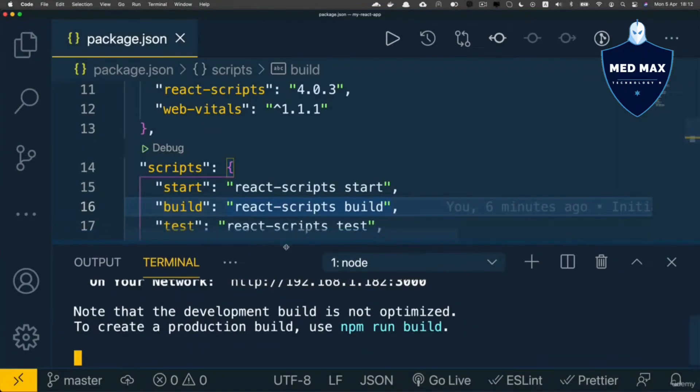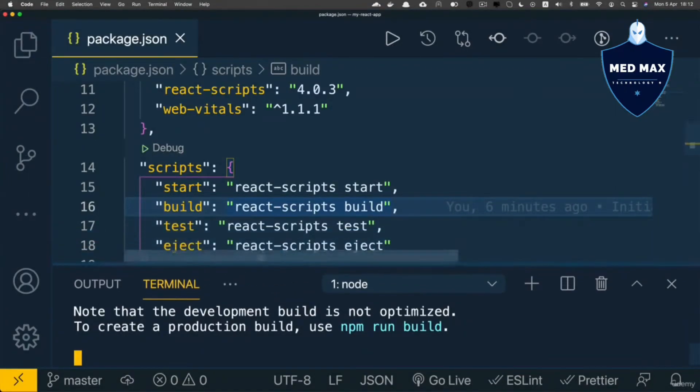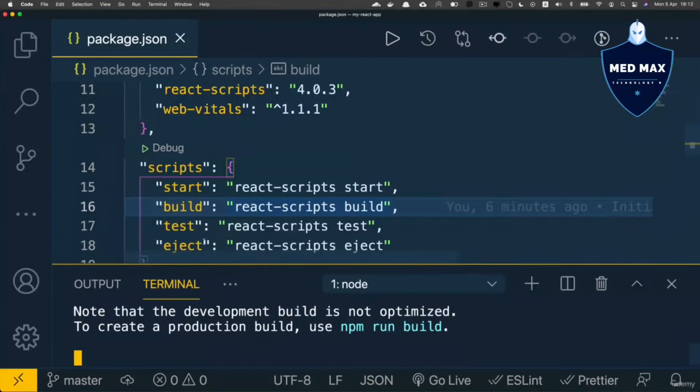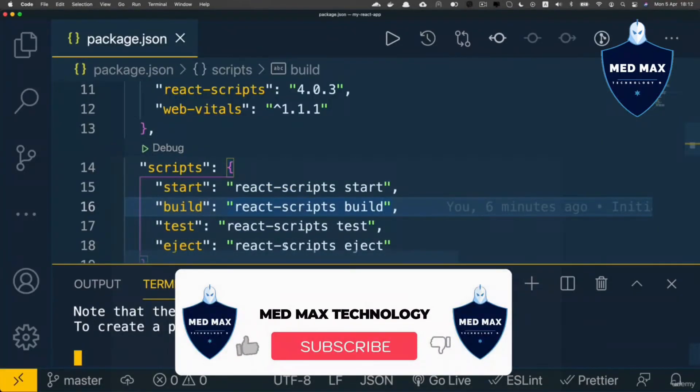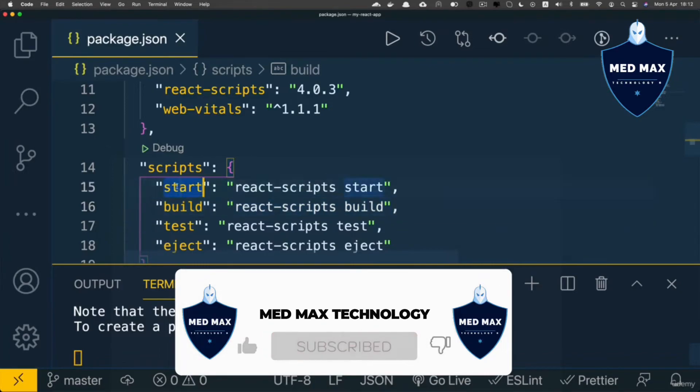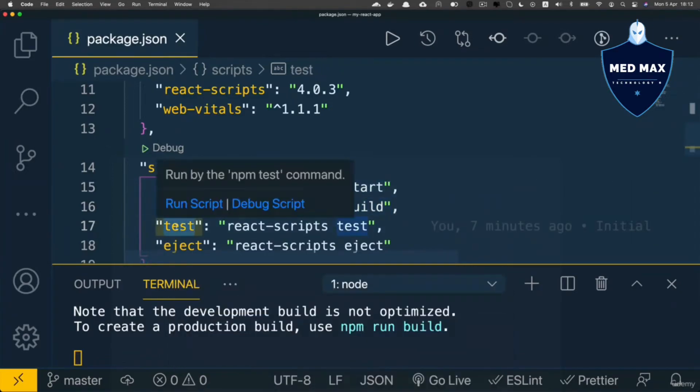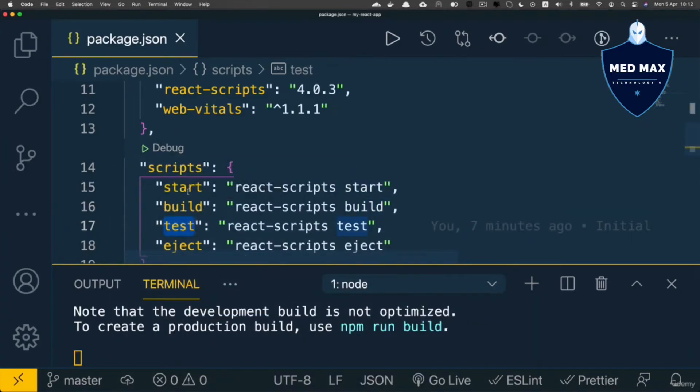There are also other scripts, like build, test or eject. Let's try for example build script. Please notice that such scripts as start or test could be executed simply by entering npm start or npm test.